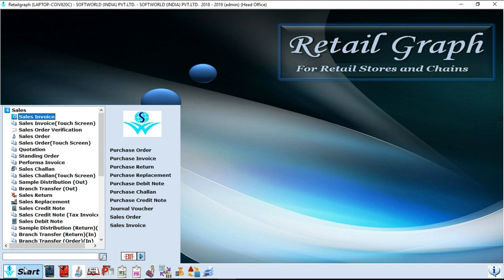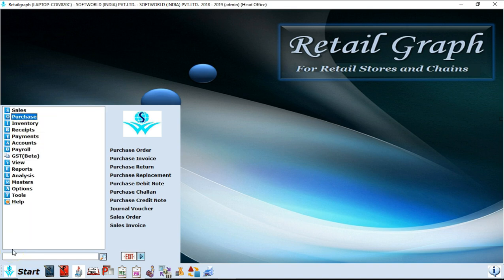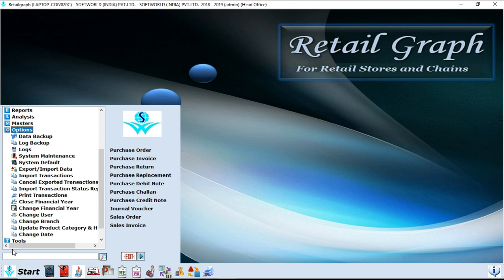Next option is options. In this option you will find options like data backup, close financial year, export import your data, import transaction, print transactions, change branch, change users. So these are the options which are given in options.